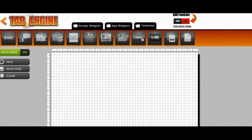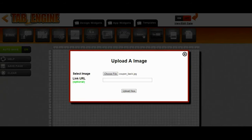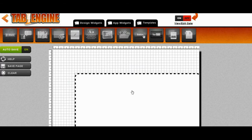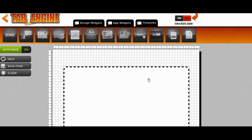The first thing we need is the coupon itself. I'm going to grab the image widget, drop it into the canvas, and upload a background for our coupon. I've selected my coupon background — I don't want it to be linkable at this point. I'll click upload now, and there's my background graphic for my coupon.